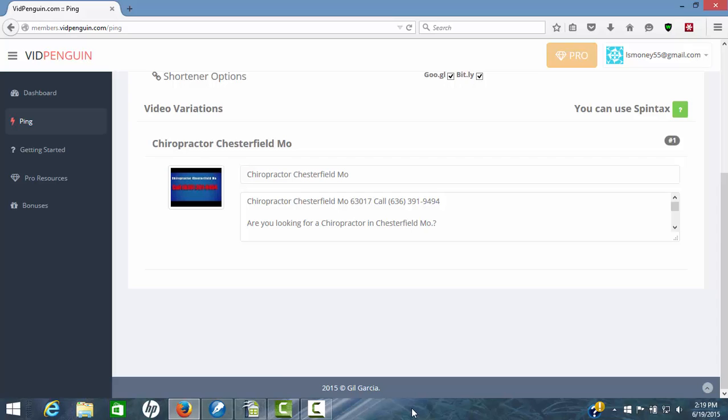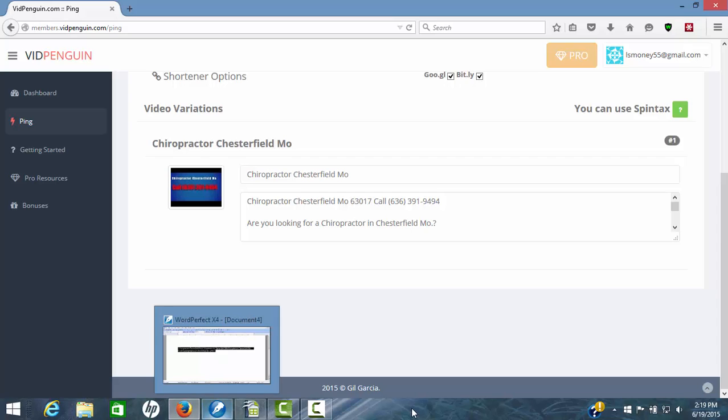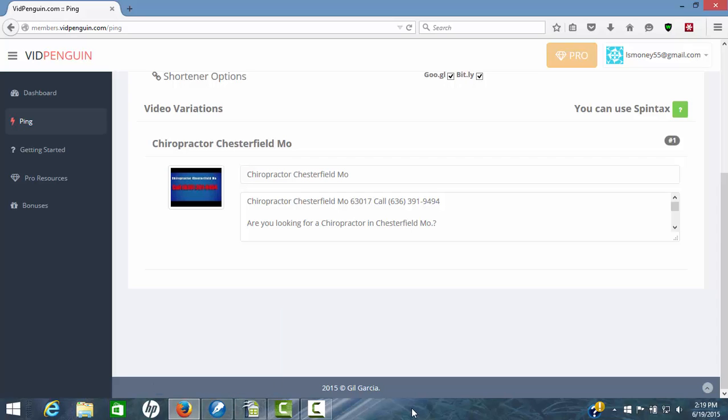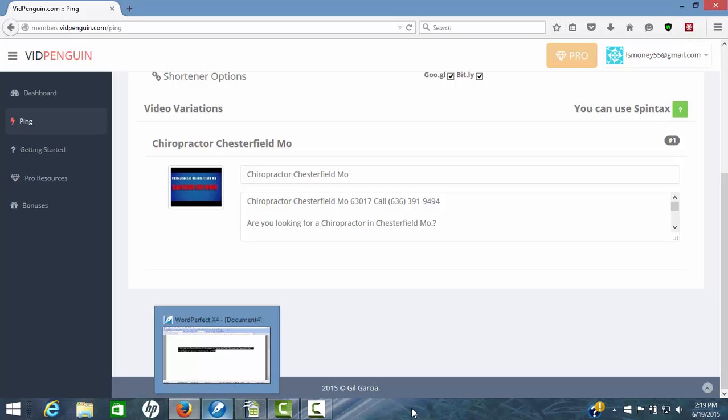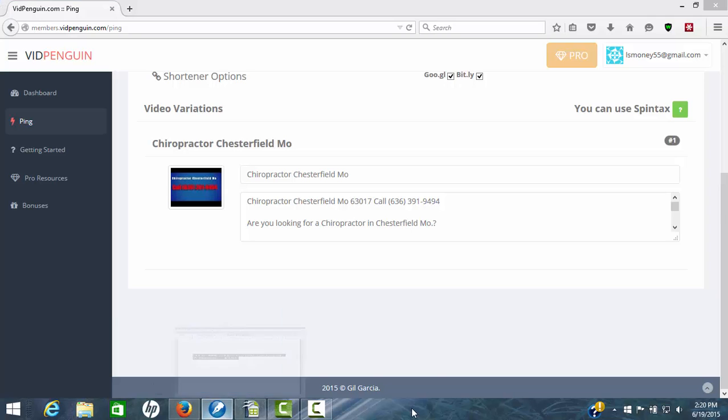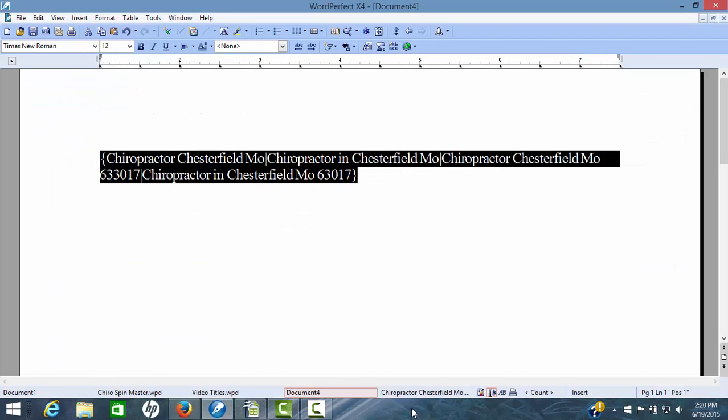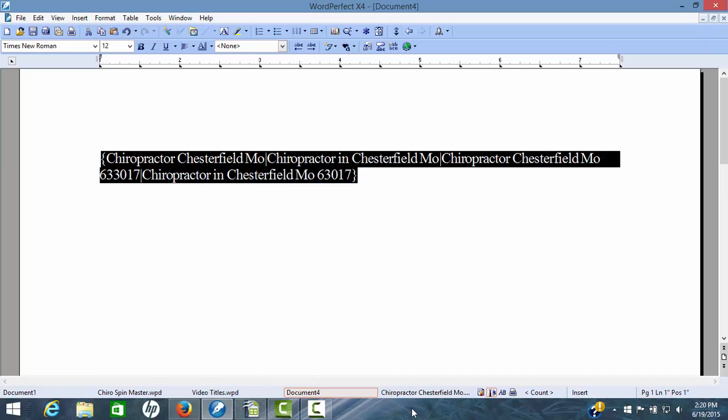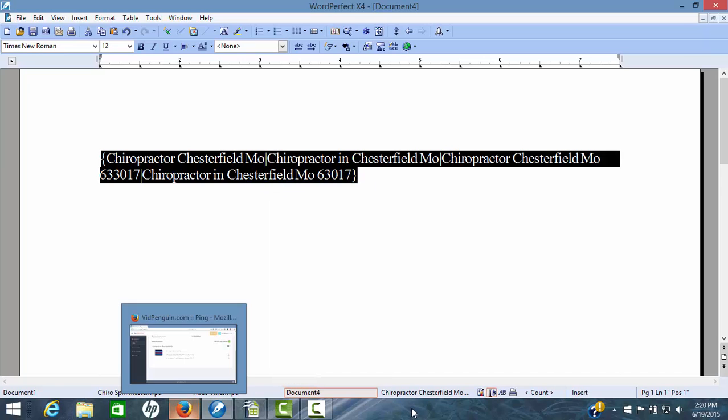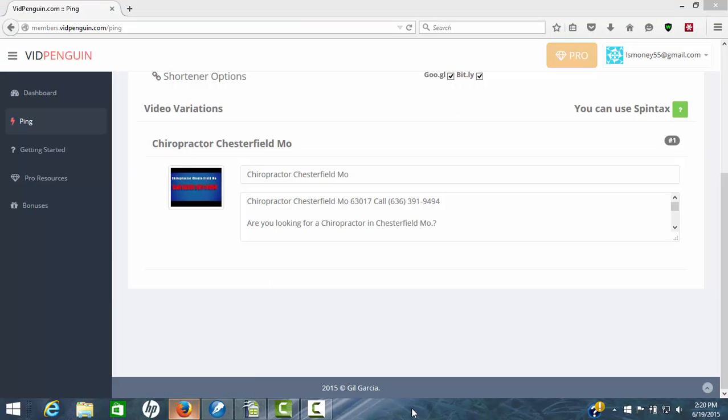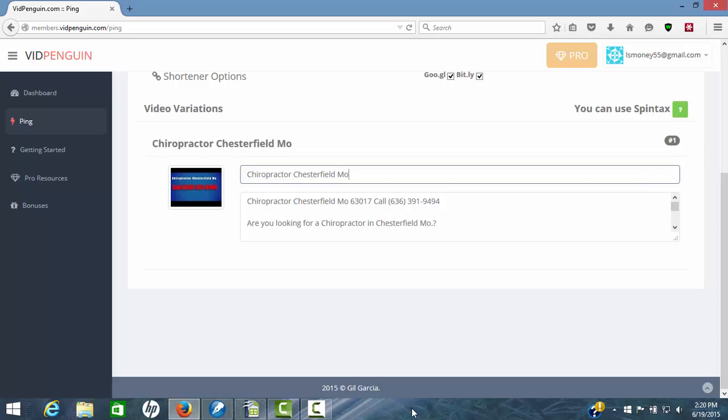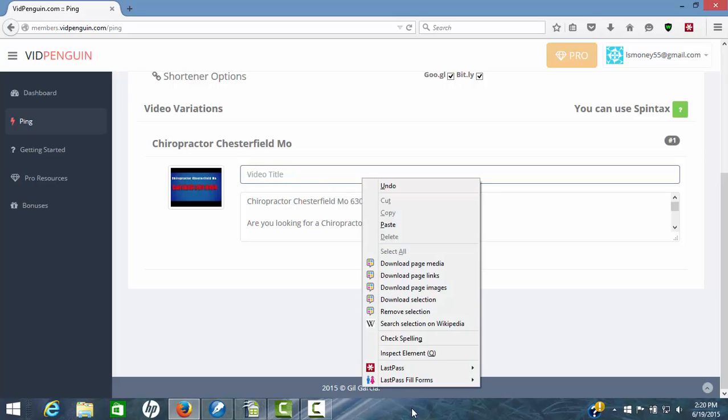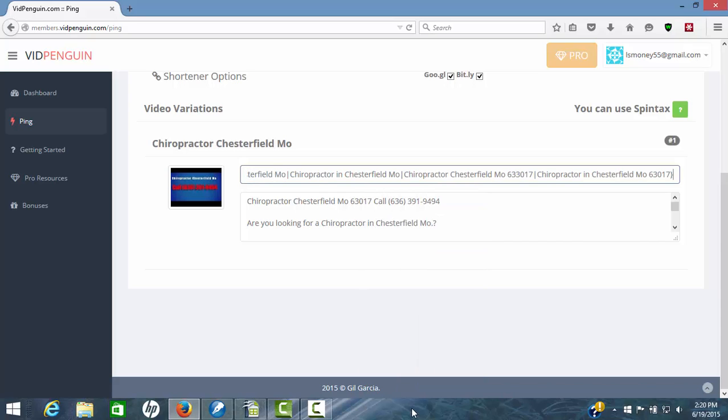I'm going to go over here real quick and grab some spun titles. You'll have to use Spintex. I'm going to grab some spun titles and drop it in there so we can show you what happens. Now grab these spin titles, copy, and we'll come back over here to VidPenguin. Now we're just going to take this out and drop in our Spintex. Now we've got those spin titles in there.